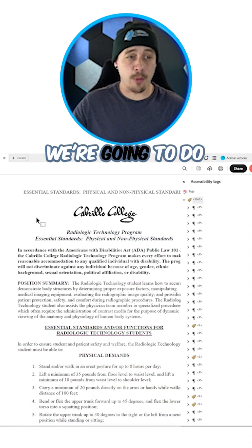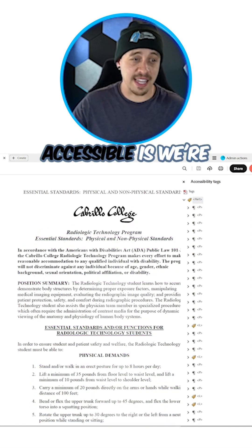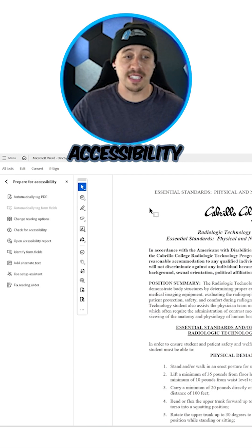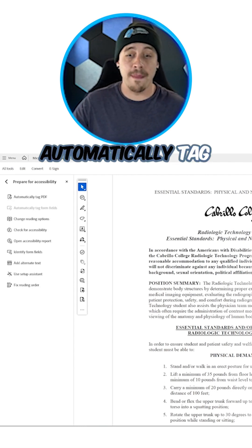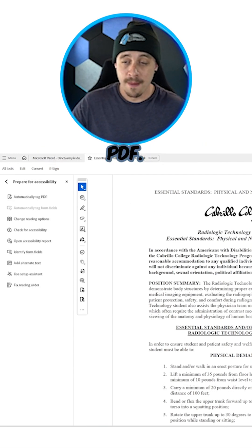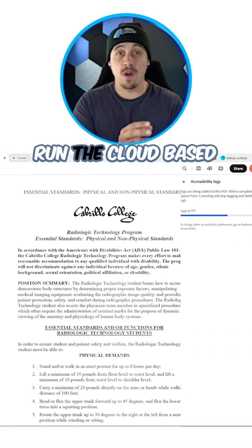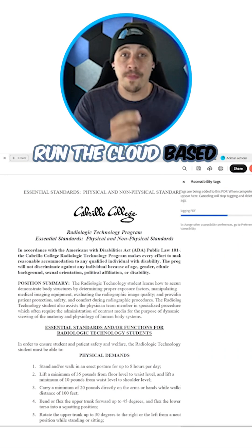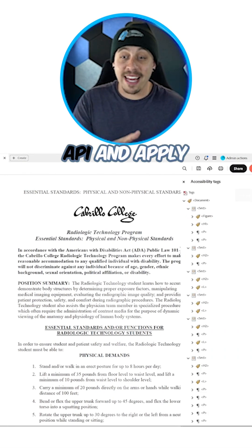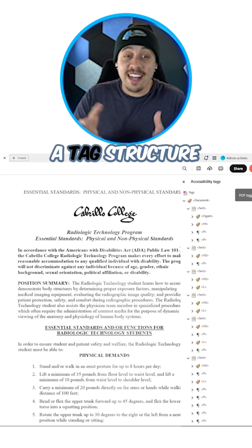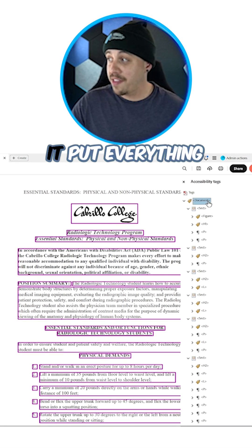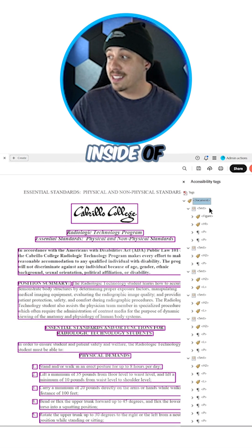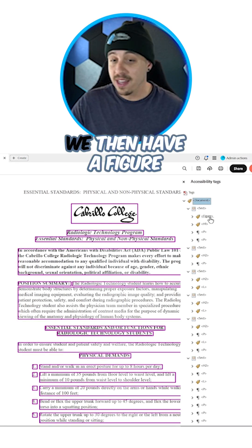The first step we're going to do to make this accessible is select the Prepare for Accessibility button, then choose Automatically Tag PDF. This is going to run the cloud-based API and apply a tag structure to the file. I love that it put everything inside of a Document tag.